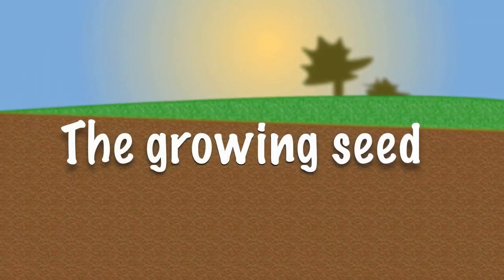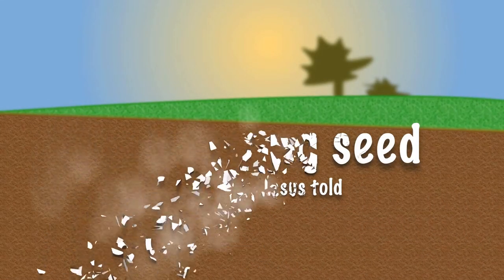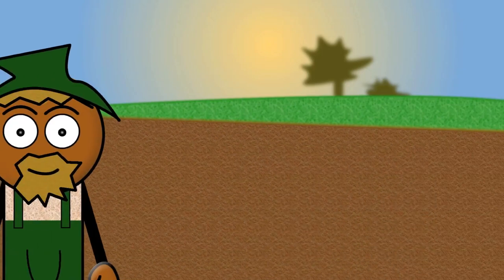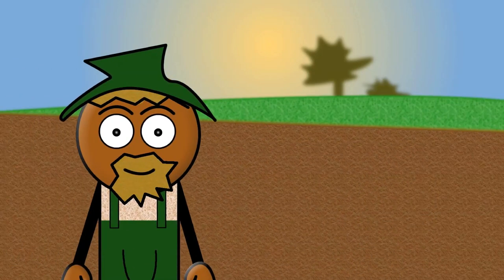The Growing Seed, a story that Jesus told. This is Jim. Jim is a farmer.